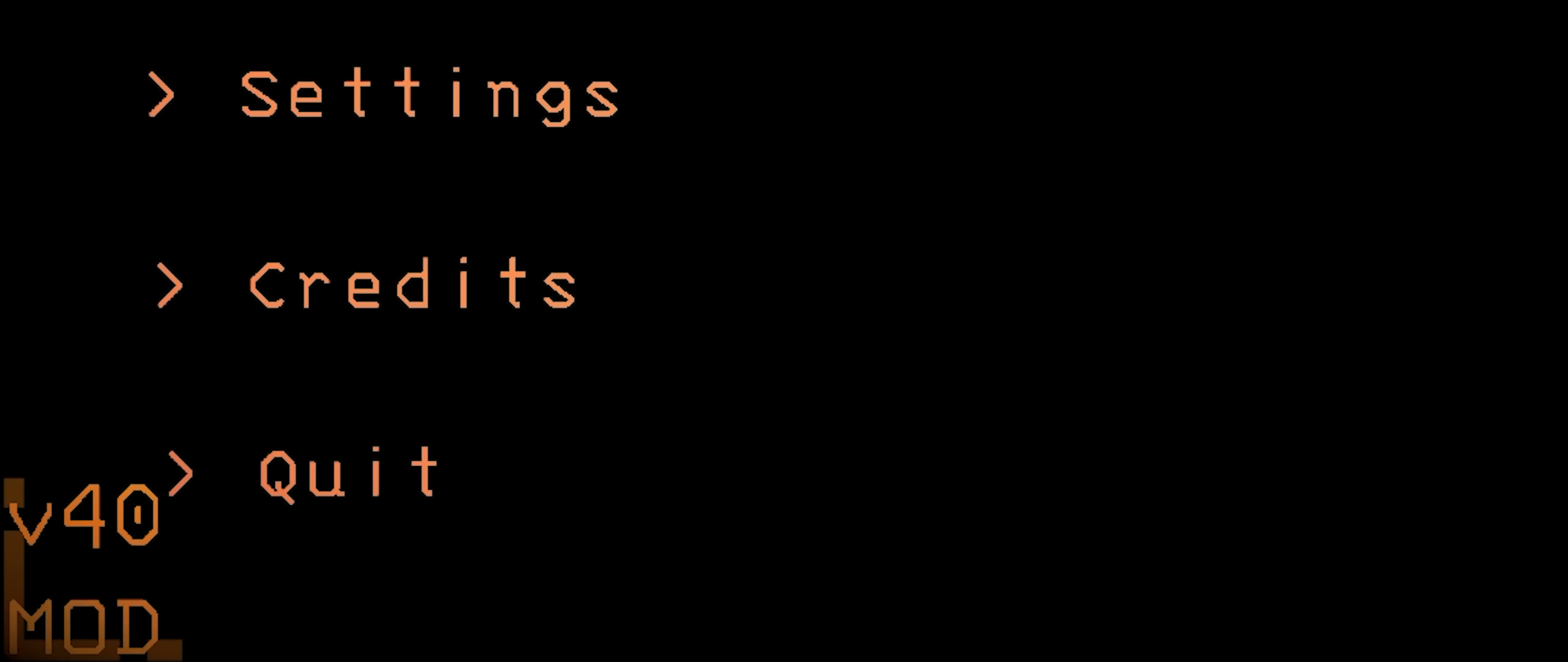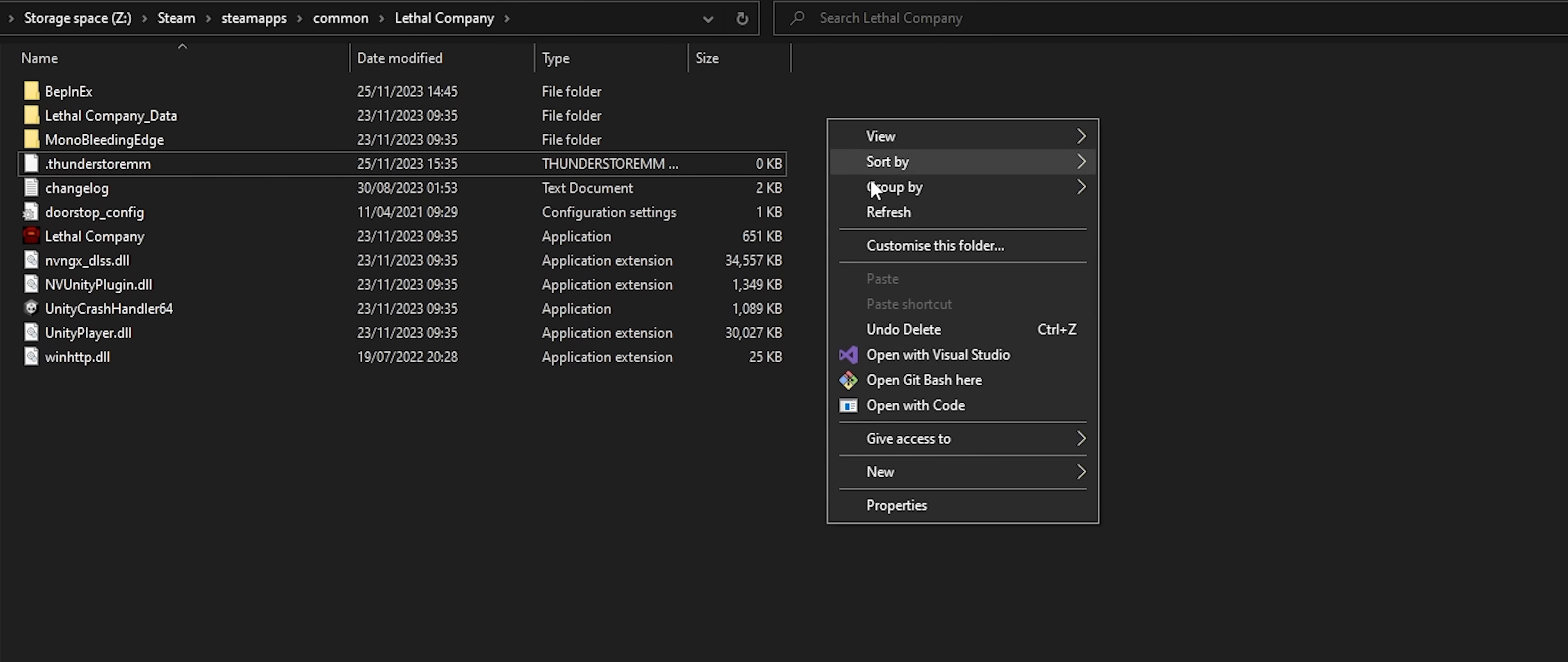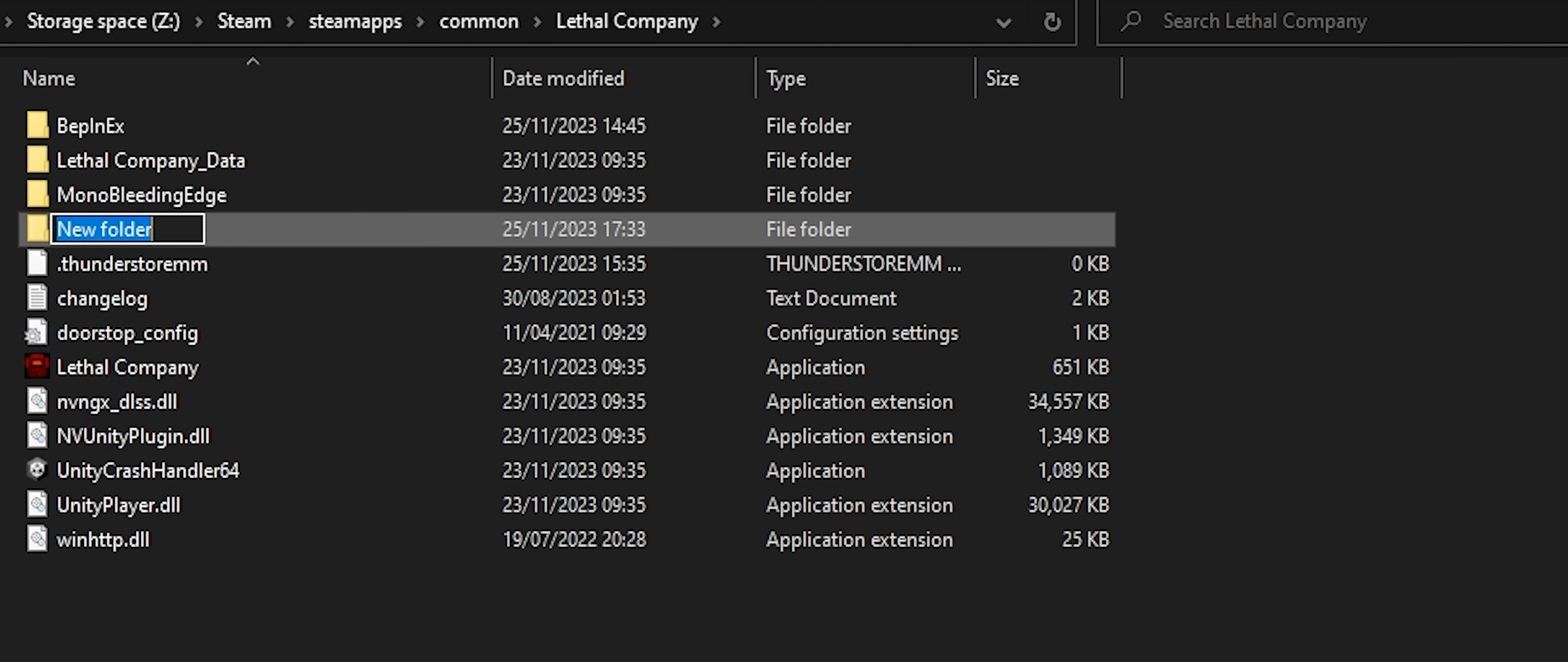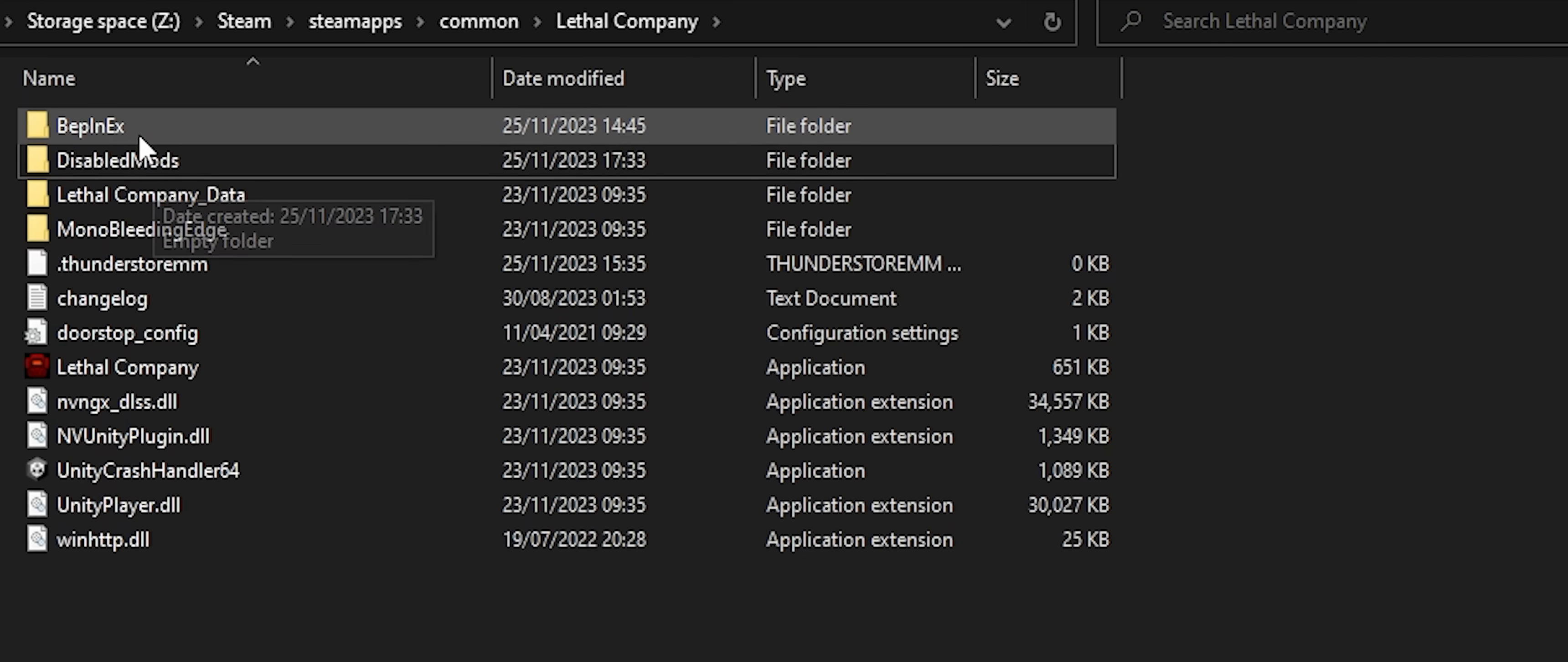Since we've now modified the game files, whenever we launch, we're launching into a modded version. But what if, for whatever reason, we want to launch back into vanilla? Back in the Lethal Company installation directory, create a new folder. Strictly speaking, the name doesn't matter, but call it something sensible so you can work out what's inside. Disabled mods works for me.